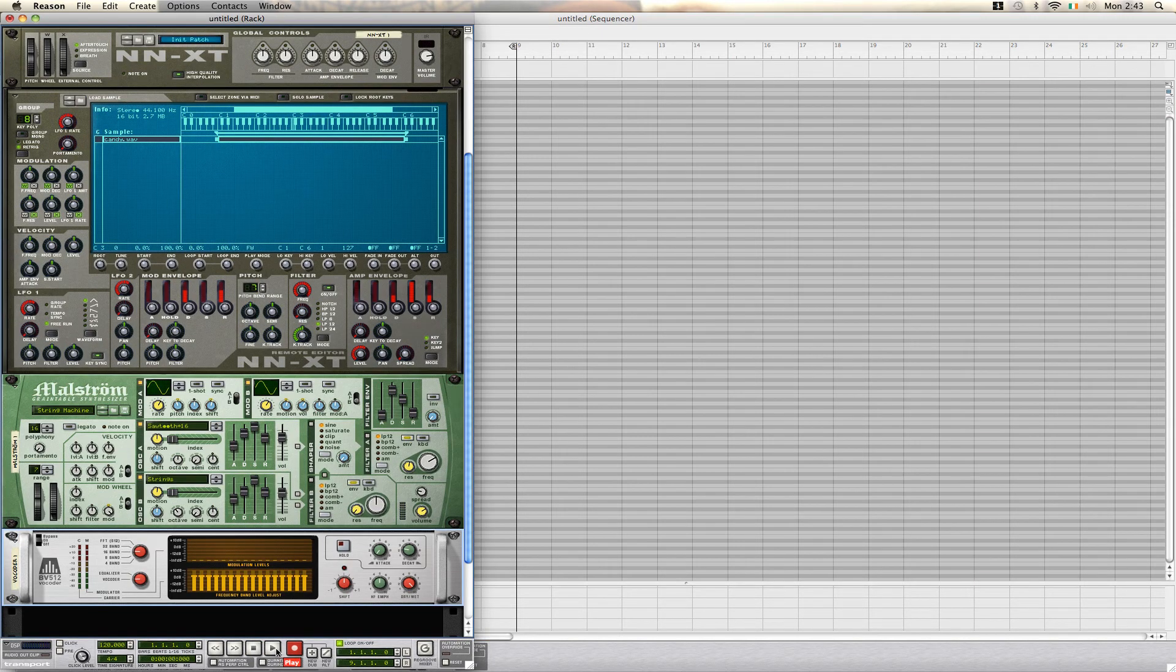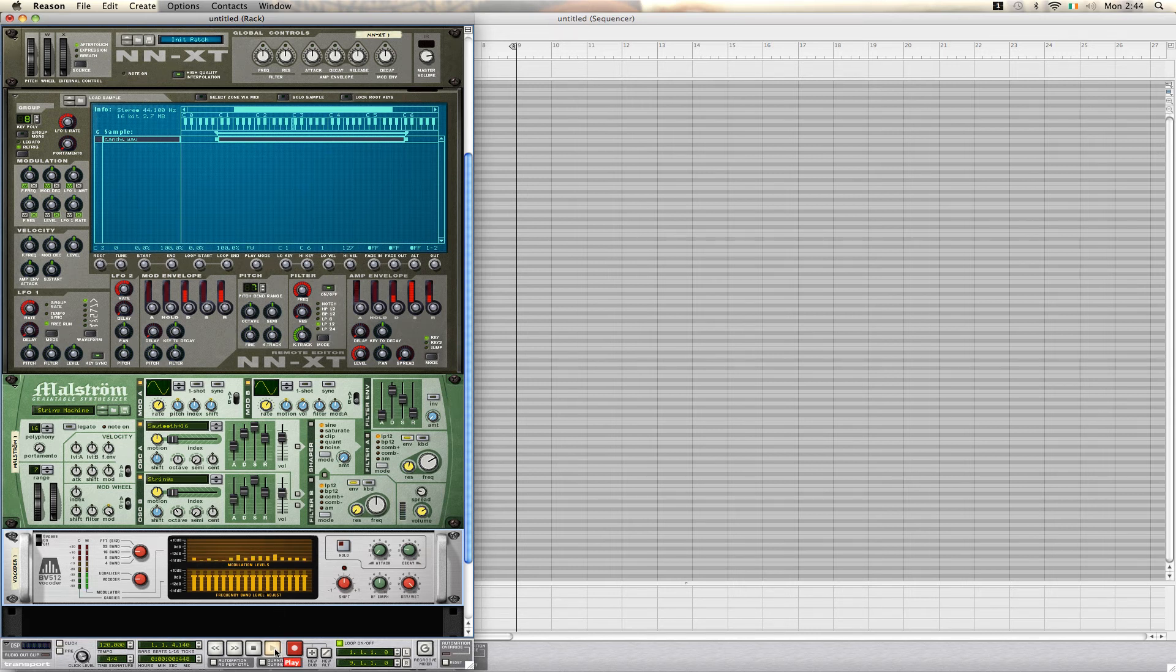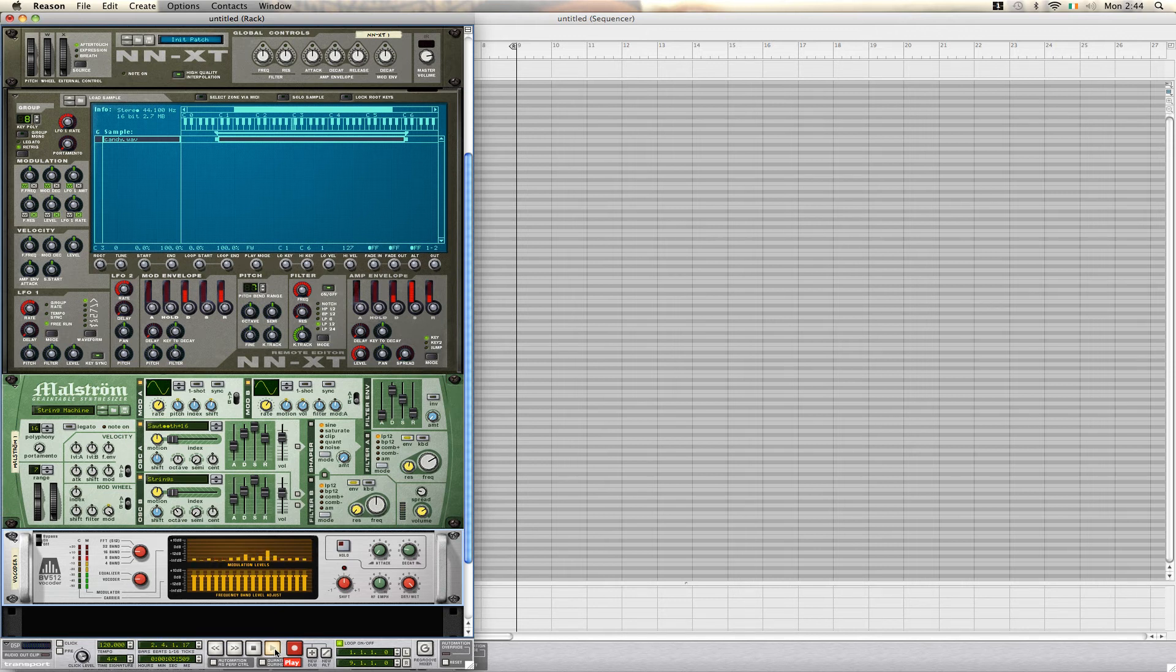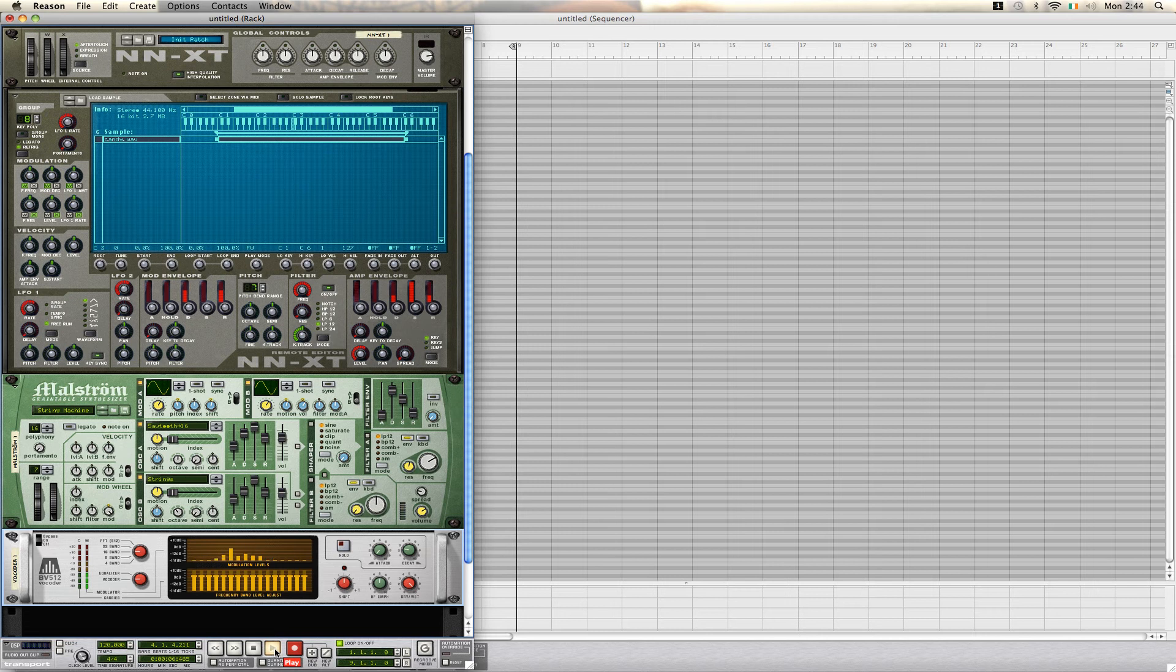Now, once we have our carrier signal selected, and we actually play our main modulation signal, we can use any key on the keyboard to control what pitch you want to use. If you want to use chords, if you want to just use mono notes, it's all up to you.